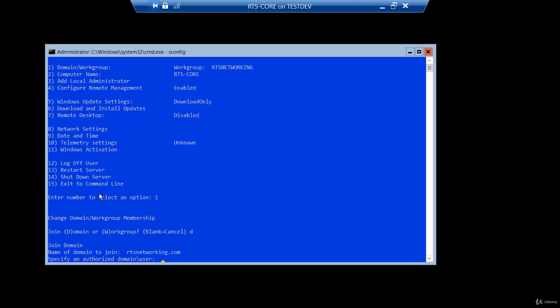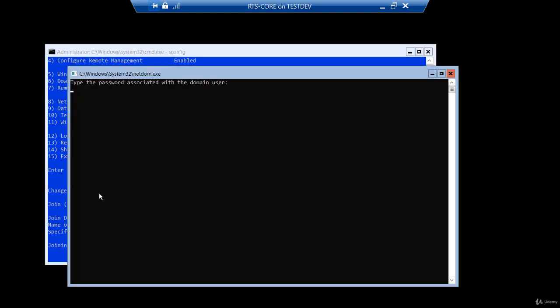Now it wants the credentials of a user that has the rights to join a computer to the domain. Now that has to be entered domain slash user. So I'm going to enter rtsnetworking slash administrator. I'll hit enter. Now it prompts me for the password. So I entered my password. But what you notice, nothing happened here. There's no asterisks. This does not even blink.